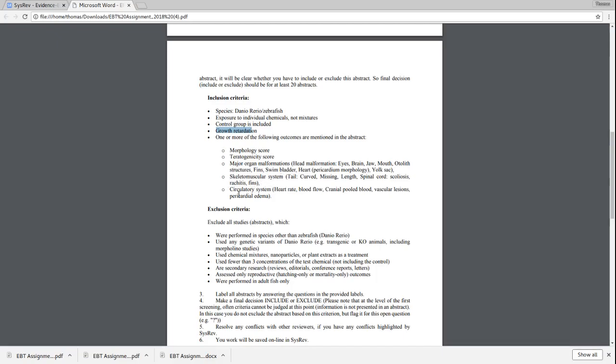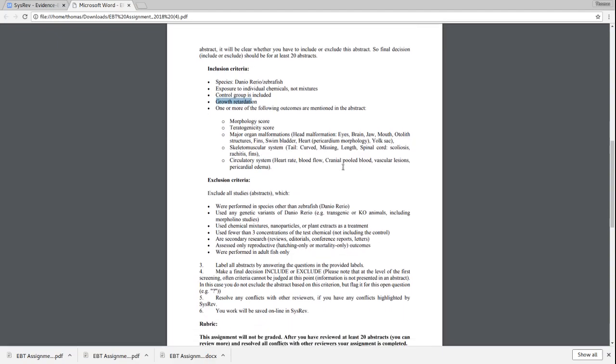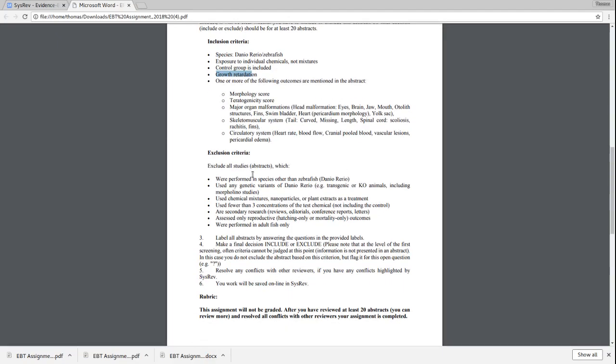We want to exclude all studies which were performed in species other than zebrafish, use genetic variants of zebrafish, like knockout animals. We don't want studies of knockout animals that are doing mixtures or nanoparticles or plant extracts as a treatment, where fewer than three concentrations are used.